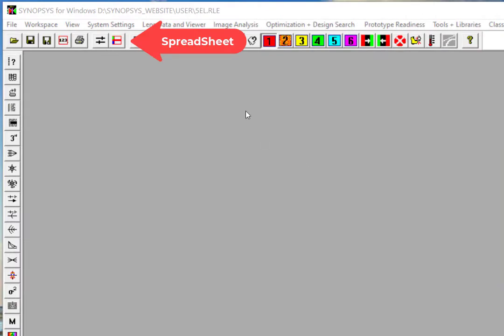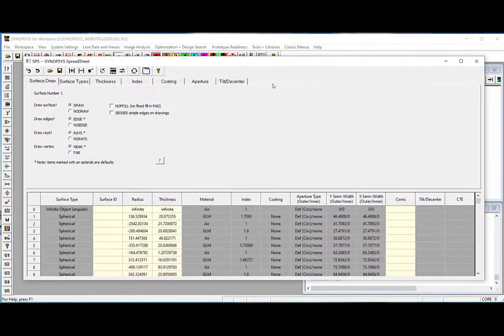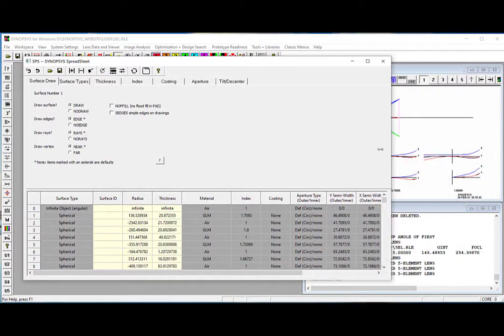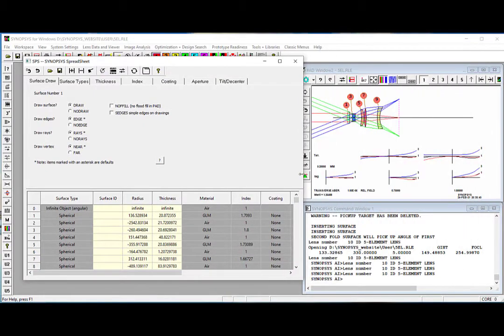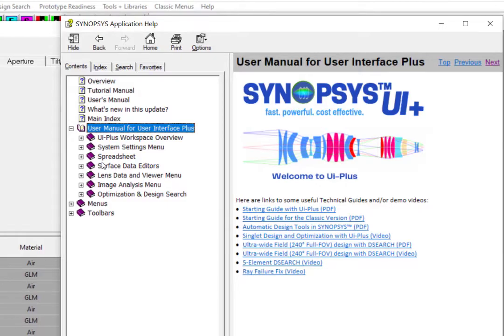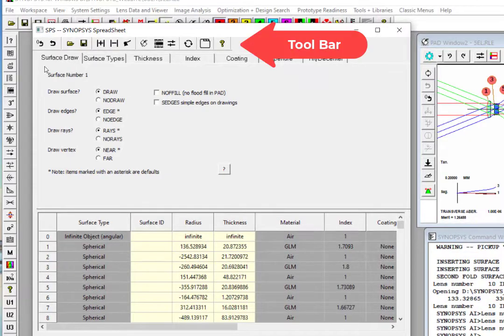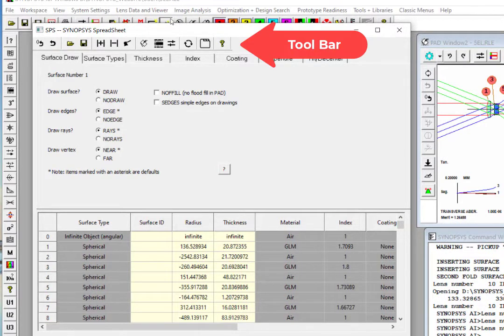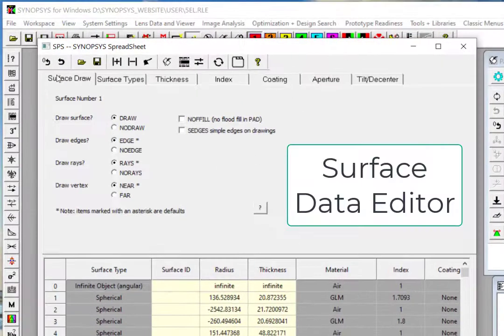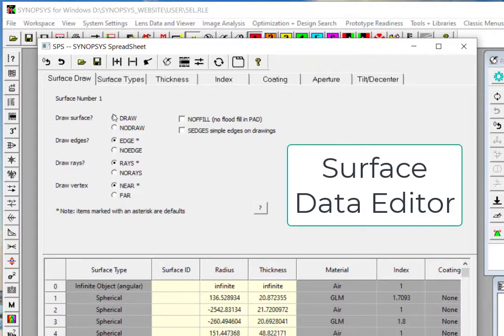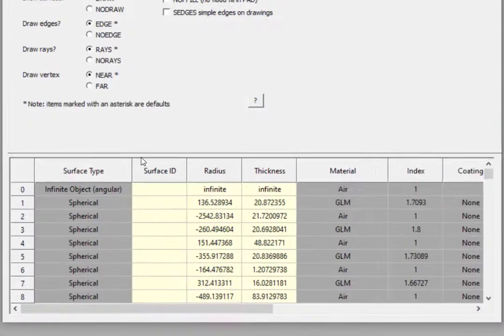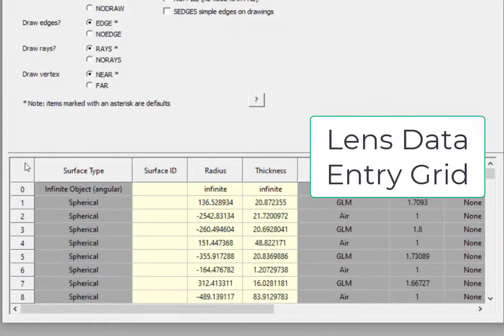To view the lens data, you can click at the spreadsheet button to launch it. It provides a convenient platform to set up and edit the system lens data. You can click at the spreadsheet section in the help manual to read about it. It includes a toolbar, a surface data editor pane, and a lens data entry grid.